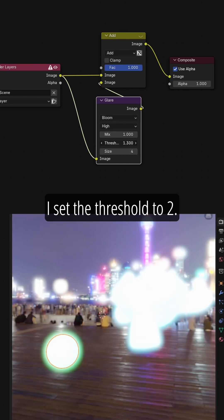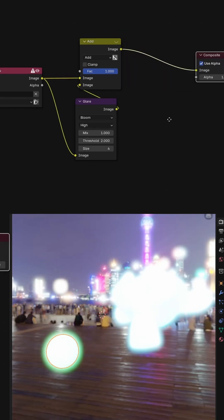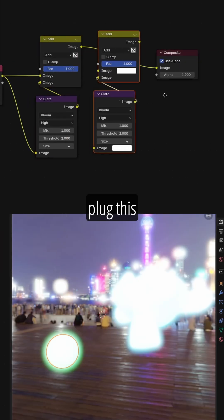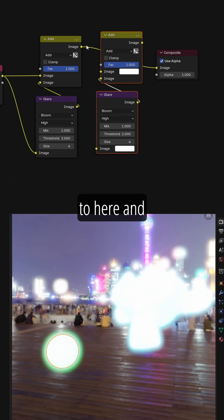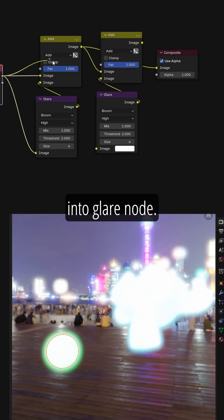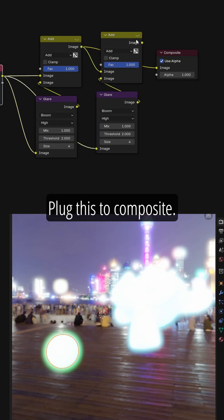I set the threshold to 2. Duplicate both nodes and plug this to here and plug the original image into Glare node. Plug this to Compositor.